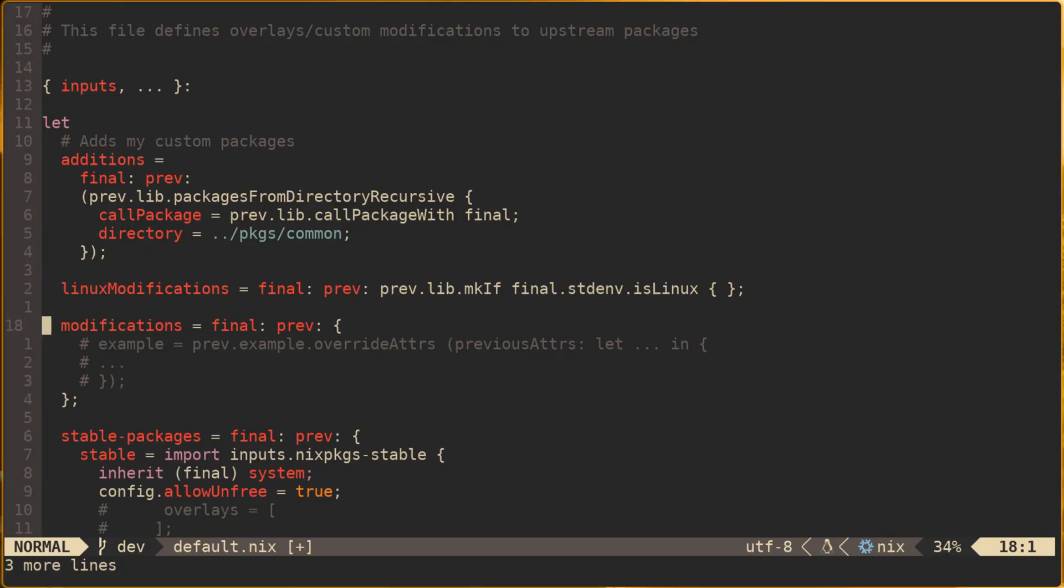Modifications is where we would declare overlays that aren't platform specific. In these examples you can see both prev and final being used to access the pre-overlay and post-overlay variations of Nix packages. We'll get to the last two categories in the overlay module later on because they add some additional complexity.